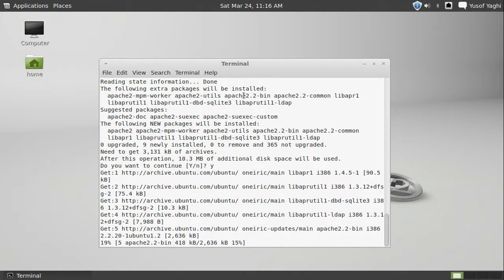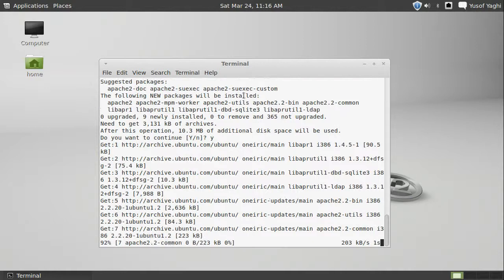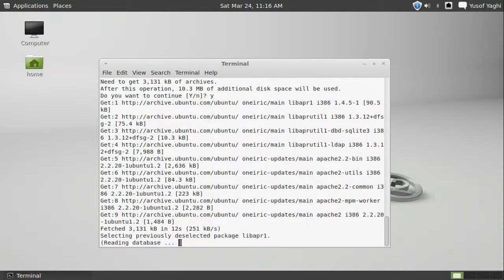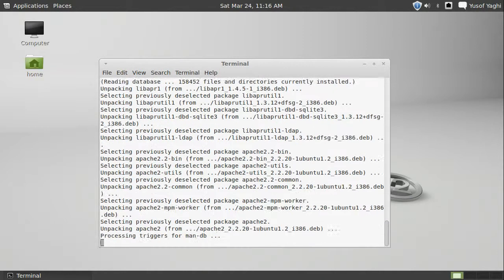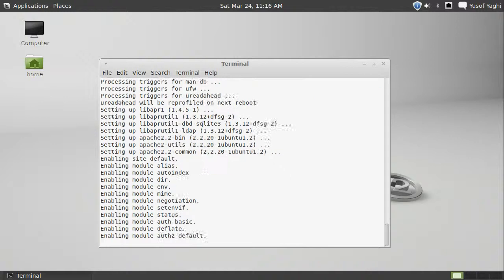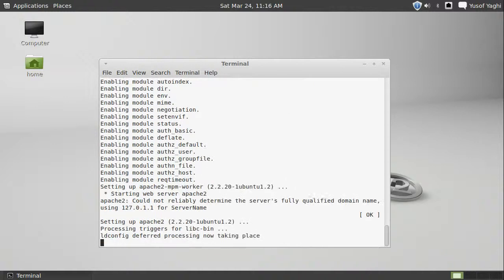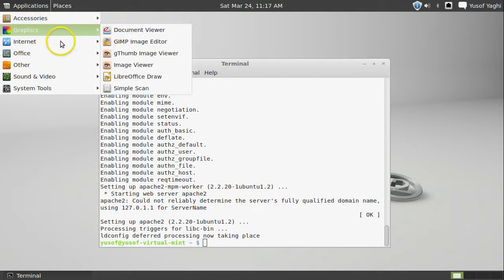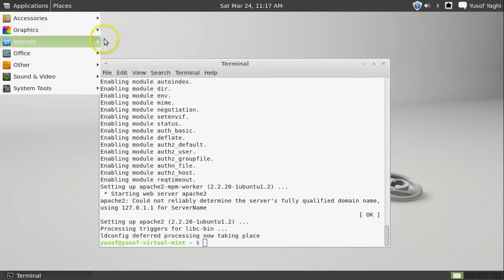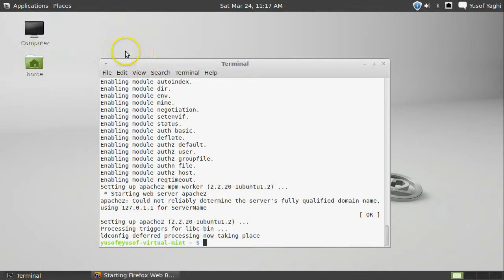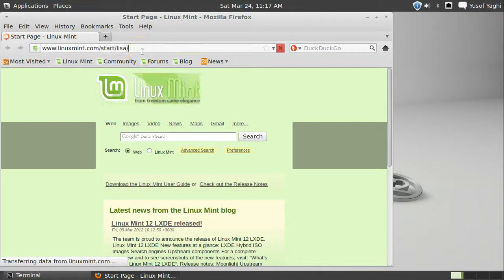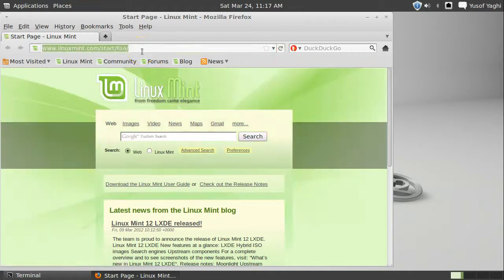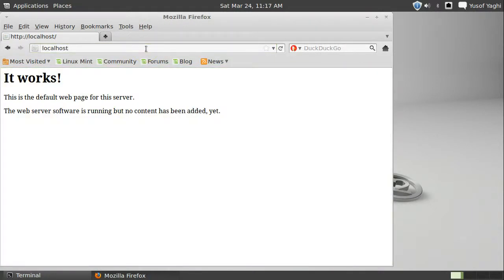Installing. And, okay. So, now let's go ahead and go to Firefox. Firefox. Localhost. It works. Alright. Awesome.